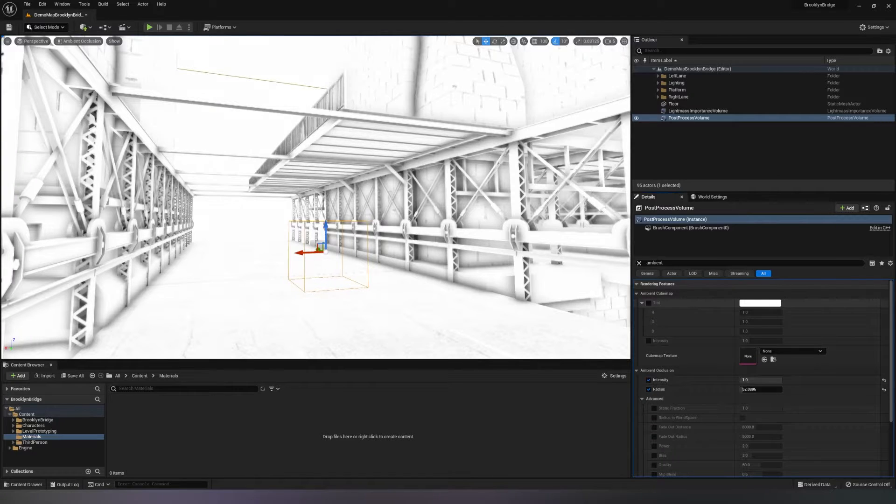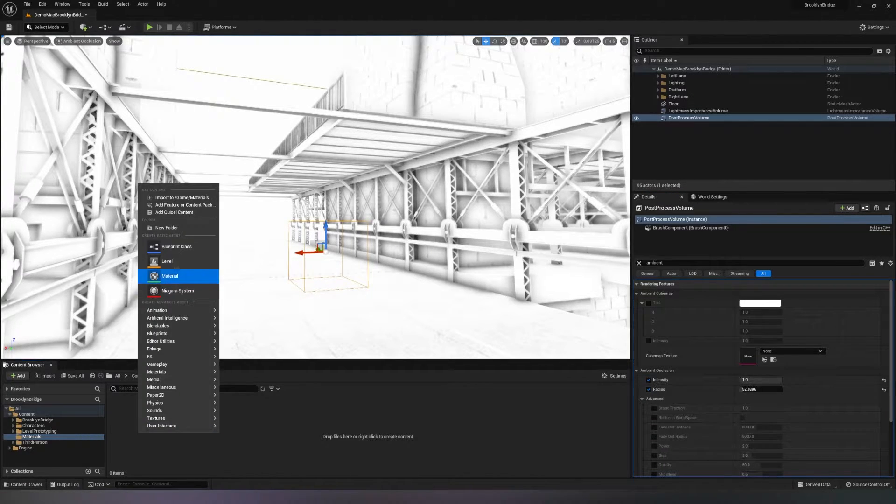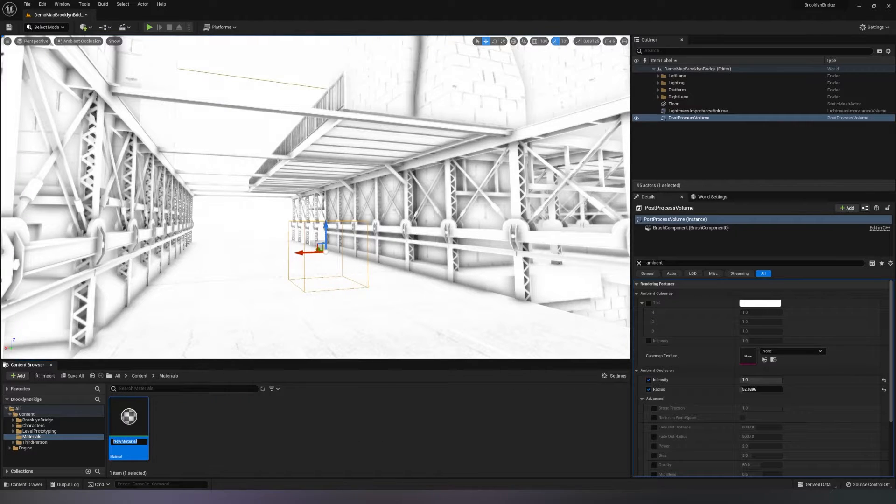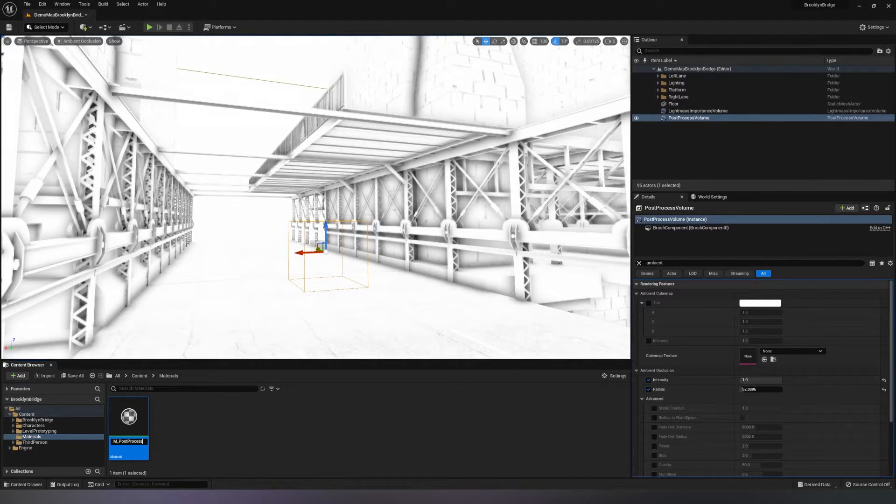The next thing we have to do is create a material for the post-process volume, and I'll type M underscore post-process AO.